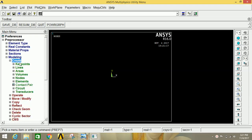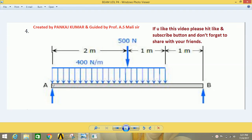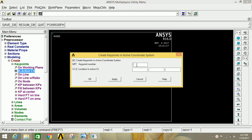Minimize Sections, go to Modeling, click on Create, then Keypoints, then Inactive CS. Create four points: the first point at 0,0; the second point at 2000 mm (2 meters); the third point at 3000 mm (3 meters); and the fourth point at 4000 mm (4 meters). All distances are entered in mm in ANSYS Mechanical APDL.